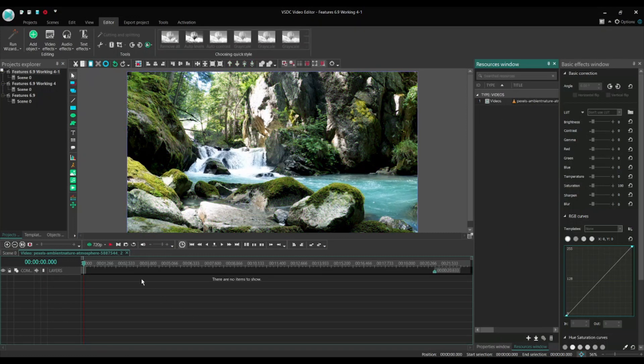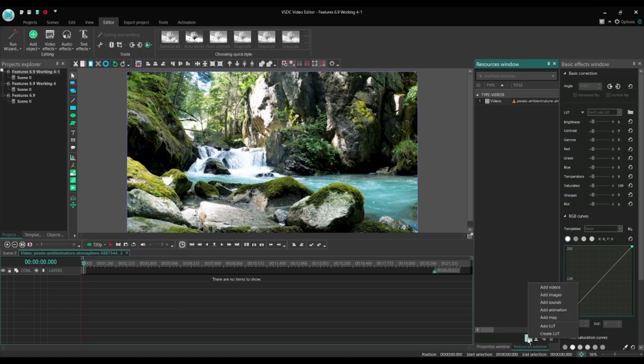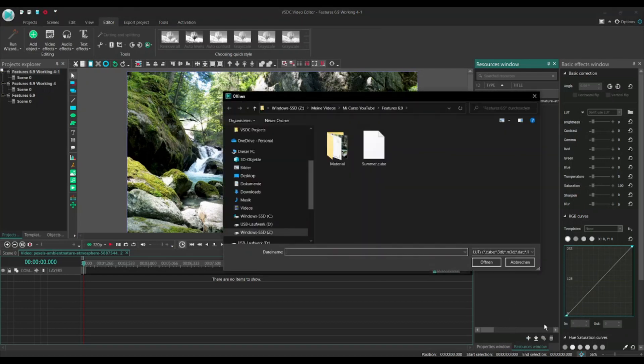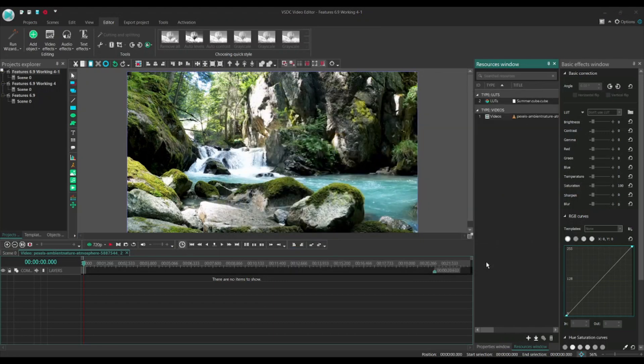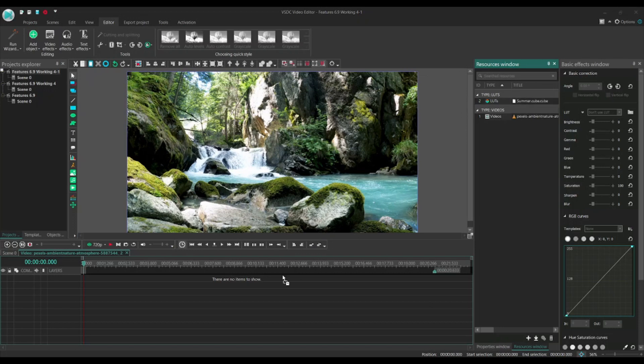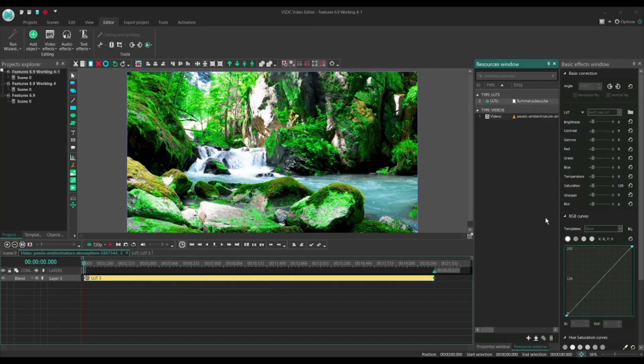So now we go to add media, add LUT, go to the previously saved file, dot cube, and open it. The only thing that we are missing now is we have to drag this resource into the timeline. And voila, our effect is there again.